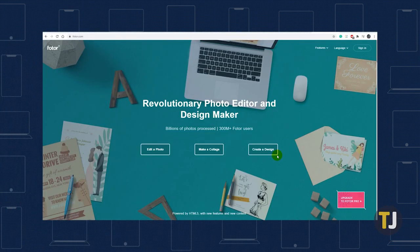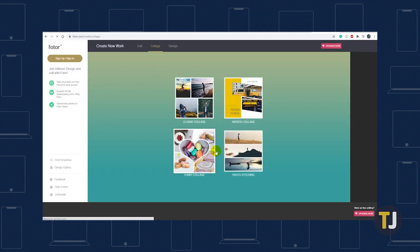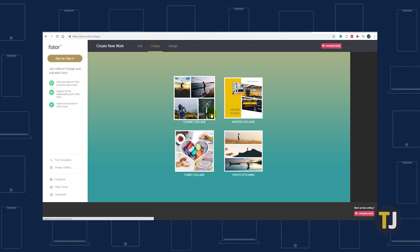If you'd like a few more editing tools, the Photor web app is a great option. It gives you editing tools like Fill In, Resize, Border, and Color and Texture, as well as the option to add text and stickers. Go to Photor's website and click the Make a Collage button to open the Collage Editing tab.